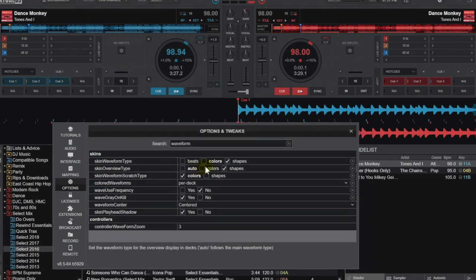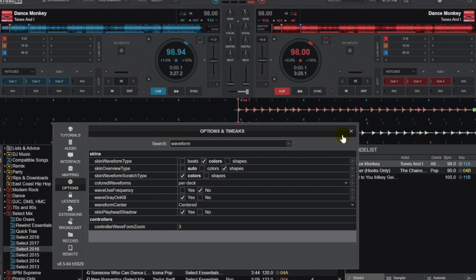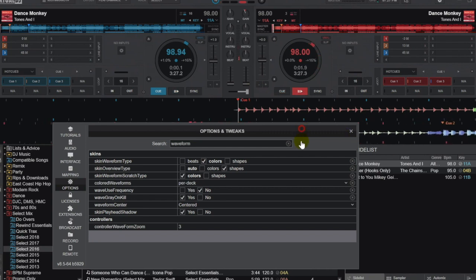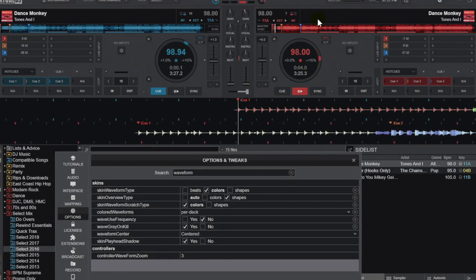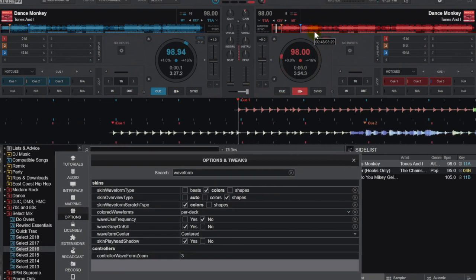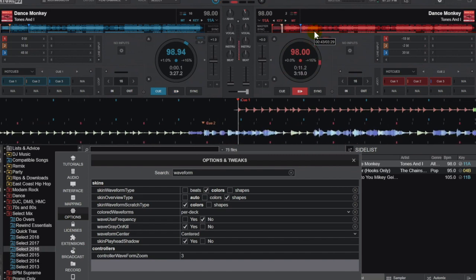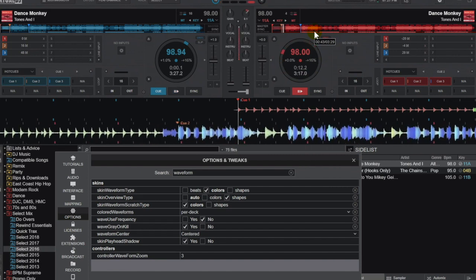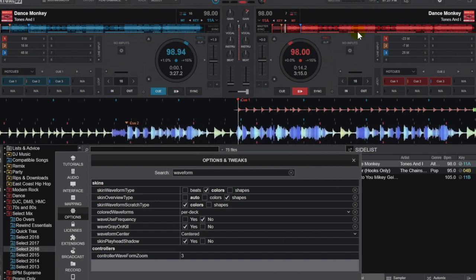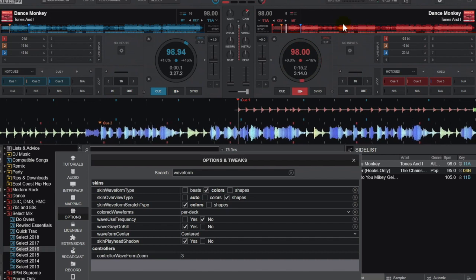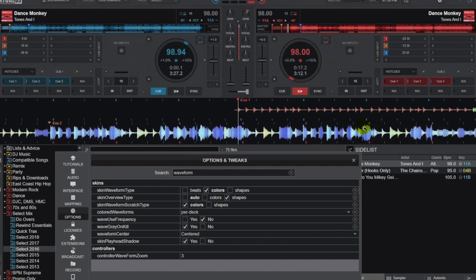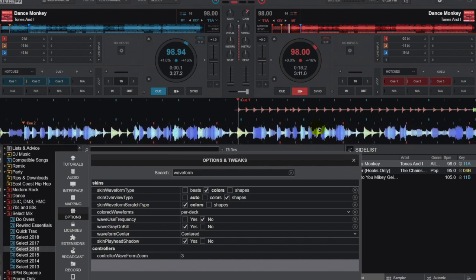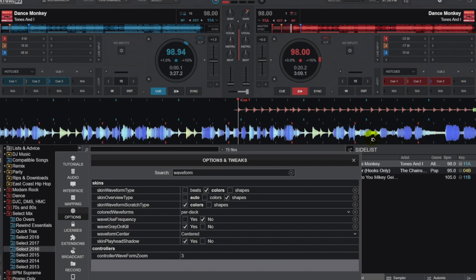You can see the difference because what I'm going to do is put colors for the waveform and keep the overview as shapes. This is really helpful because you can still see the stems in the overview, but down here I can see the different colors, and that's the mode that I'm most used to seeing.